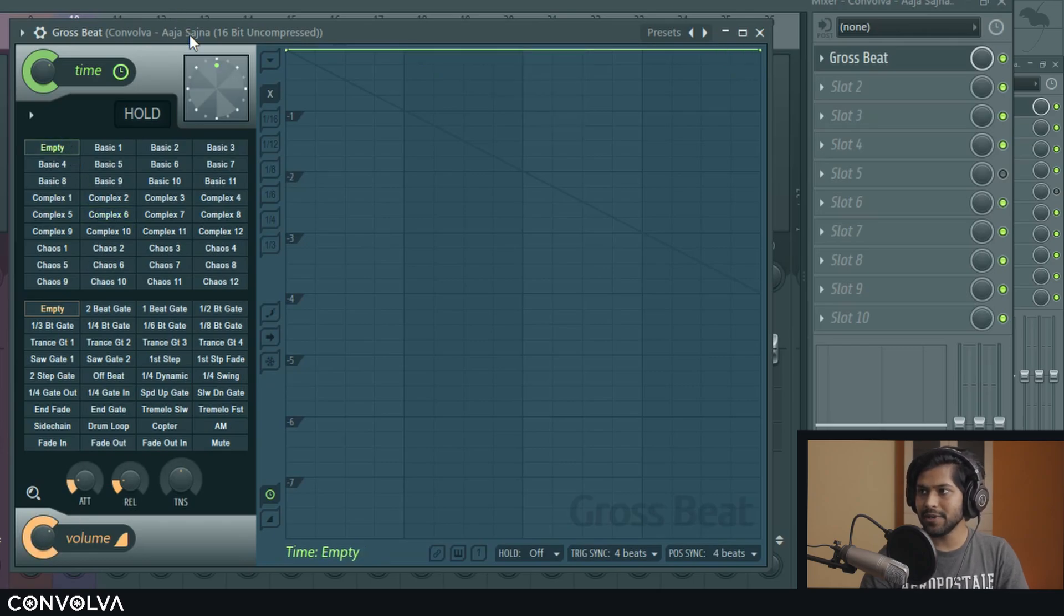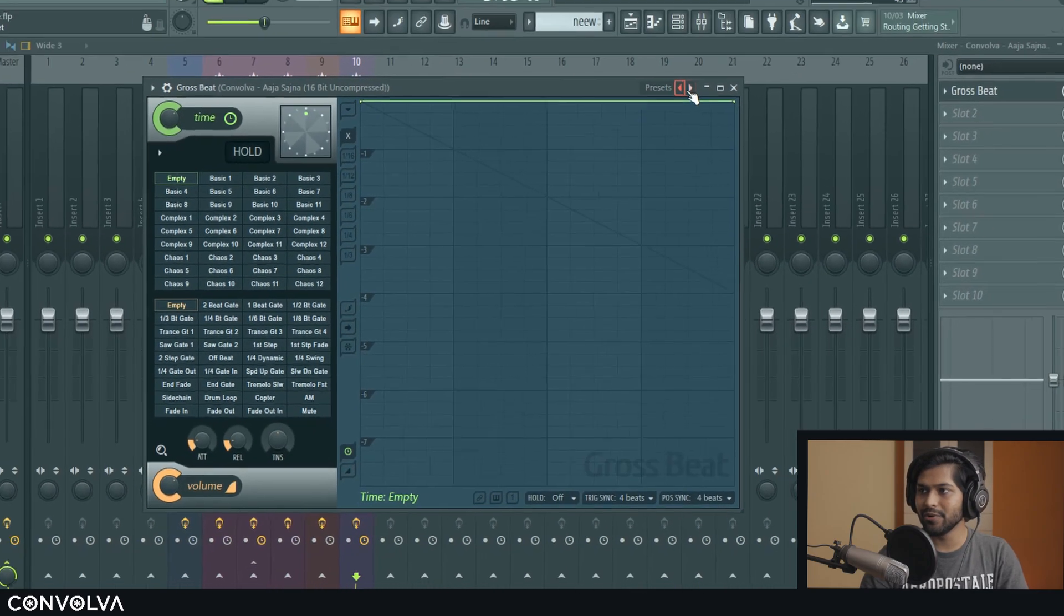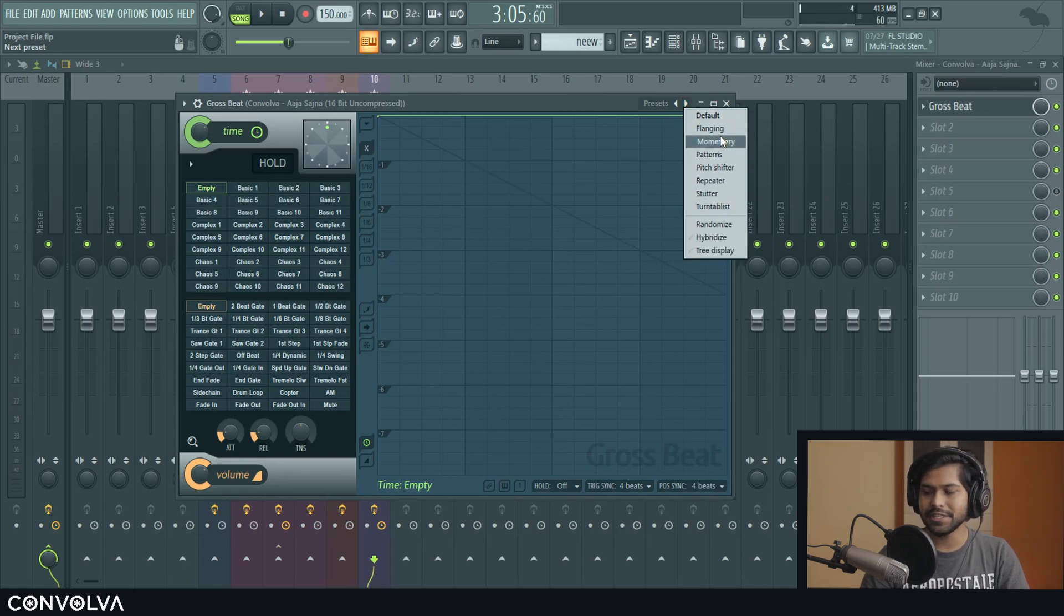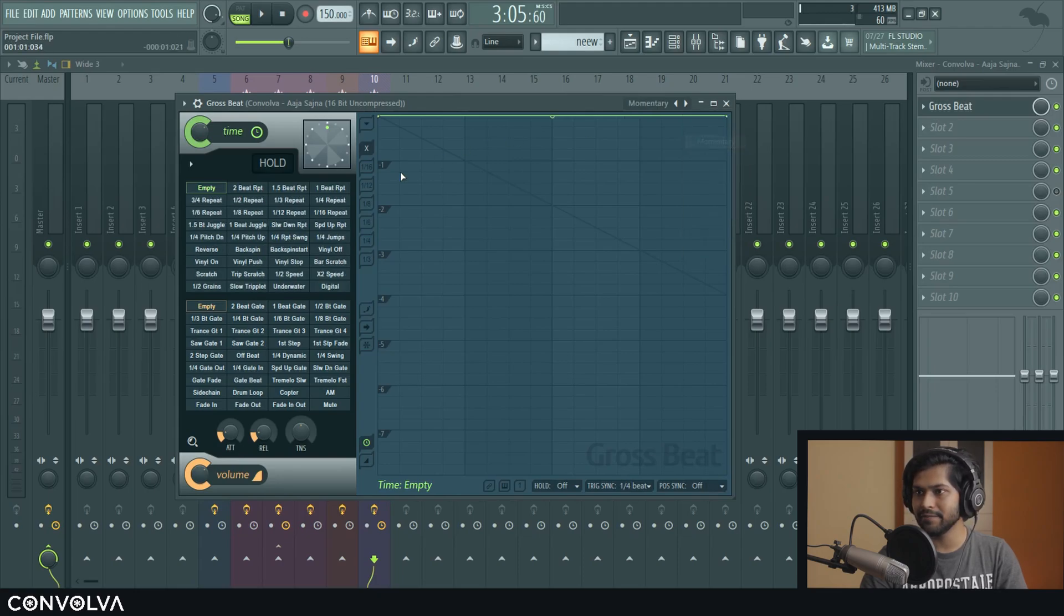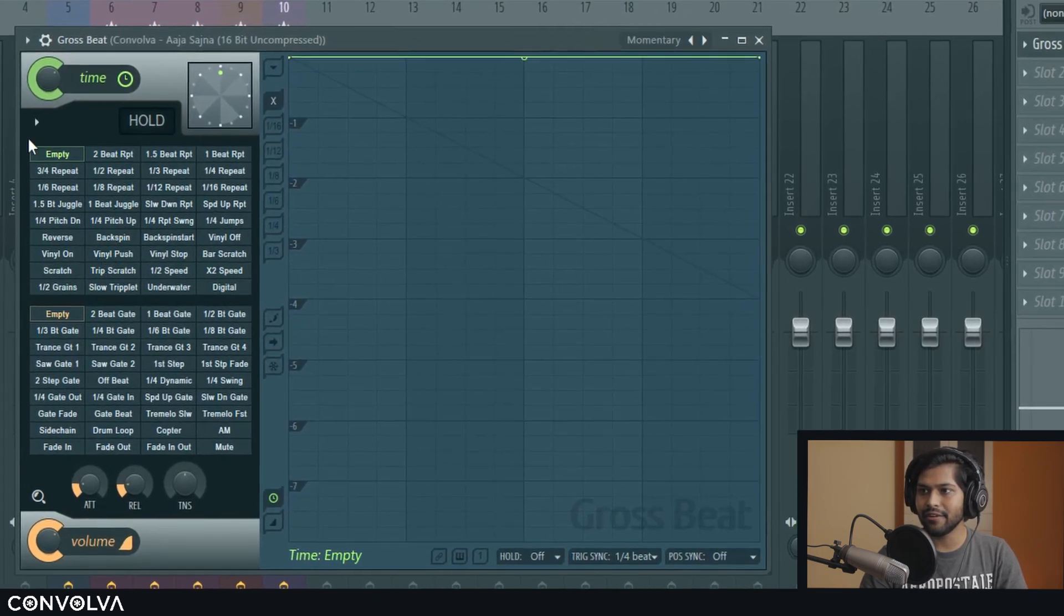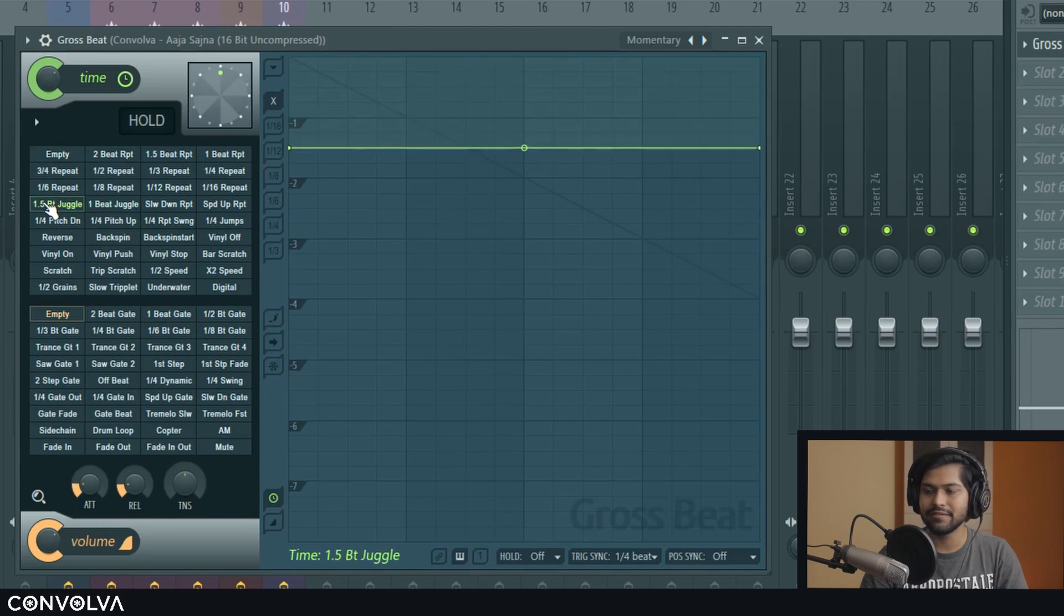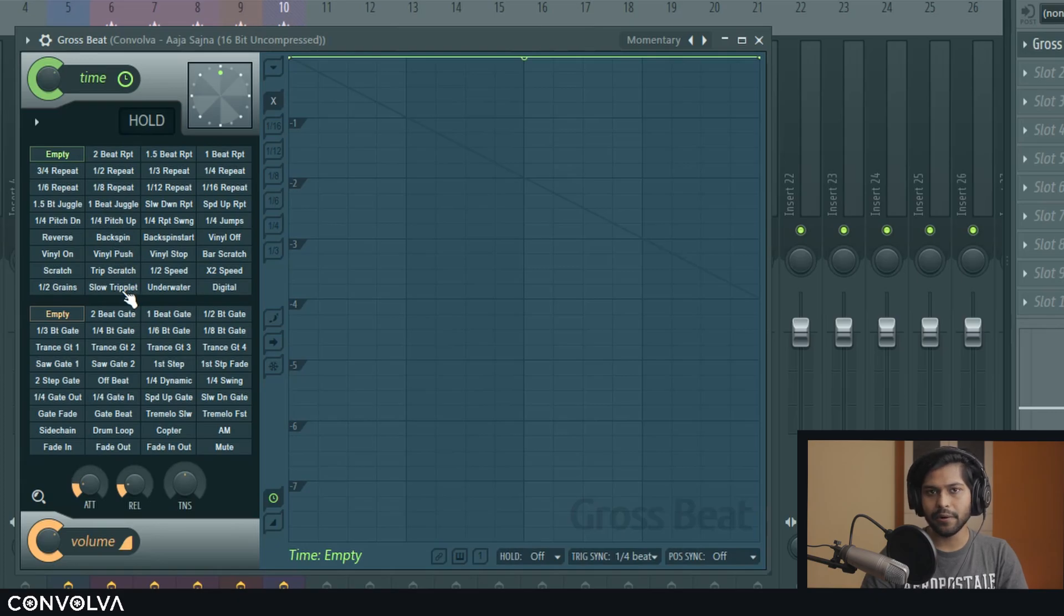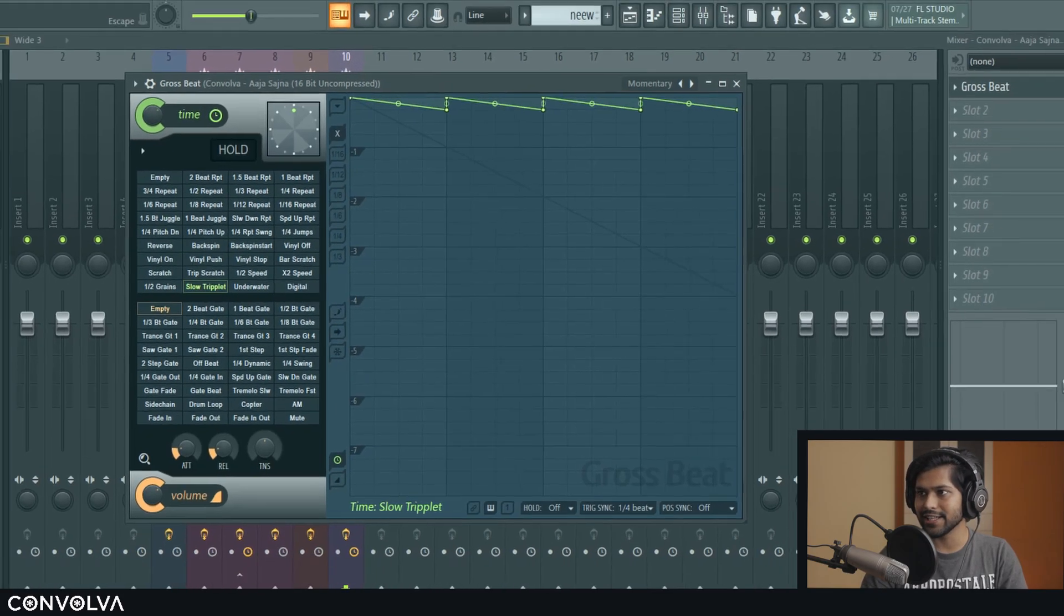But Gross Beat does come with more presets. If you right click here in the preset you get all these options. And what we are going to use for this tutorial is the third one which is called momentary. And inside momentary we have all these different kinds of presets. So for this one we are going to go with the slow triplet preset and it sounds something like this.